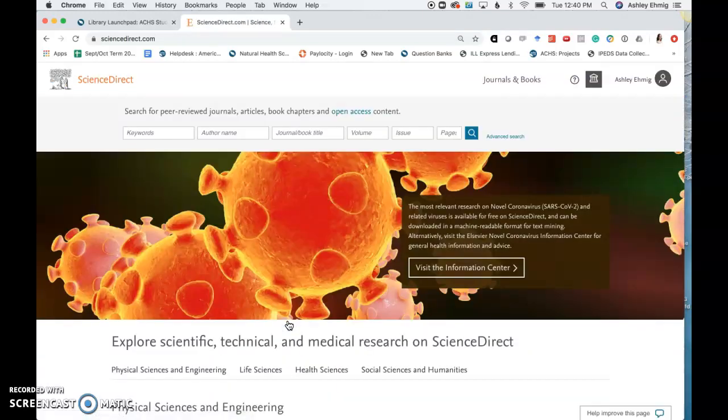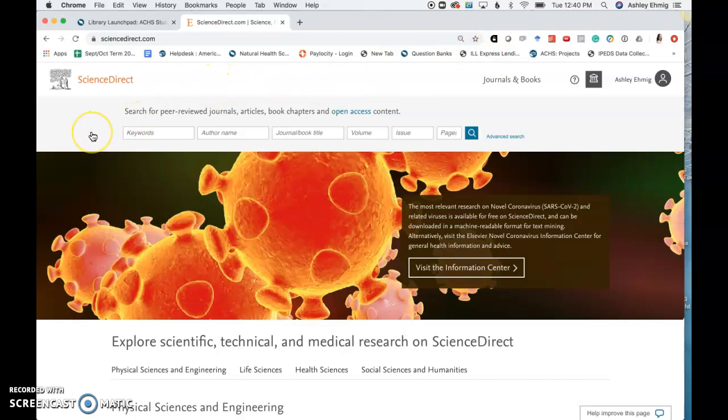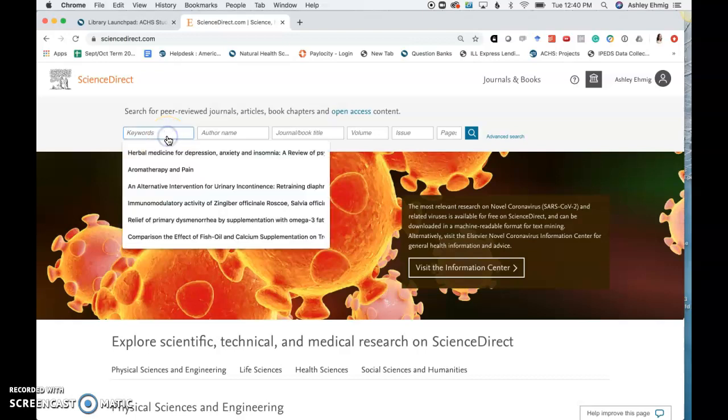Once you are signed in, it will bring you to the ScienceDirect Life and Health Sciences homepage where you can search for thousands of journals and thousands of sources. For the sake of this search, I'm going to show you how to use the keyword search box to search for articles on aromatherapy.